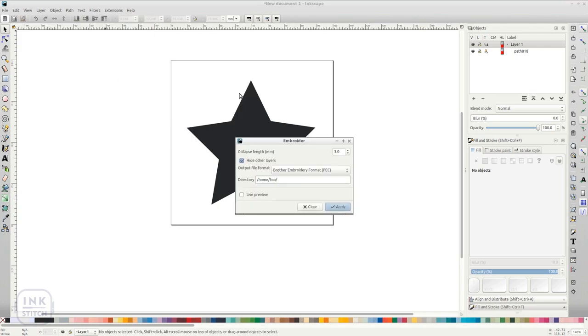The dialog comes with a few options. You will want to set the output file format to one that your machine can read.